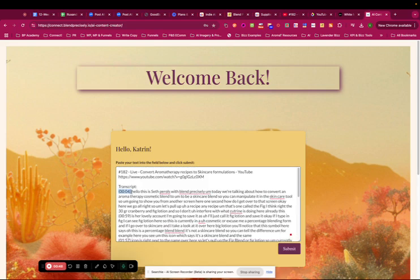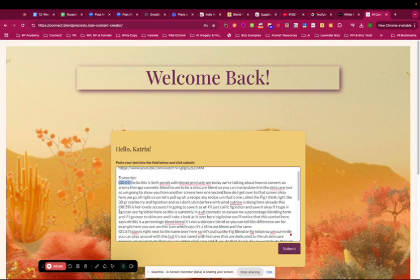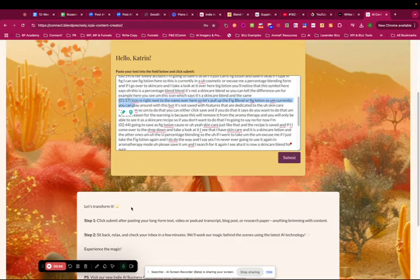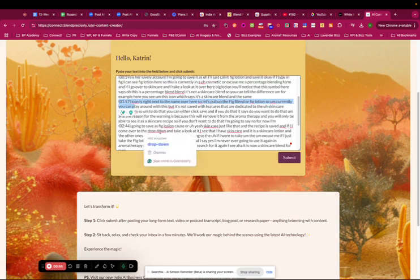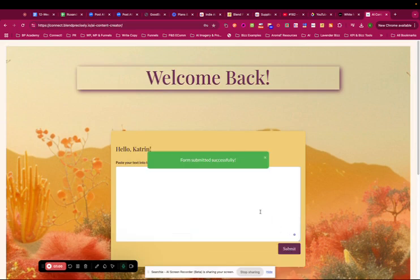As you can see, it has here the timestamps and then everything he said basically in the video. And then I click submit.